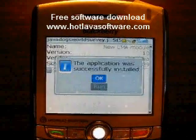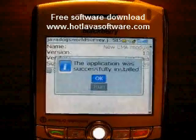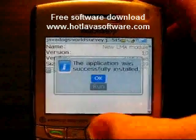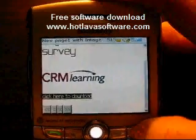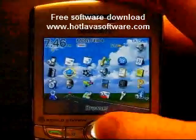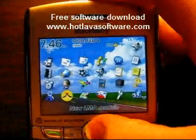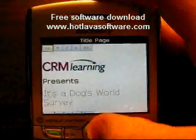Here it is — the application was successfully installed, so I hit OK. Now I'm going to jump out to the main screen of my BlackBerry. And there it is. I'm going to launch the course.